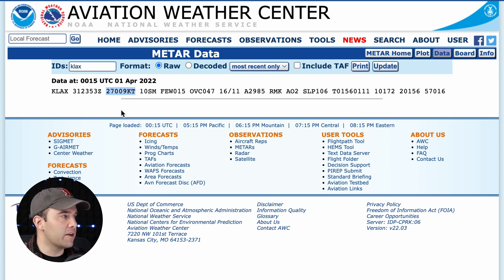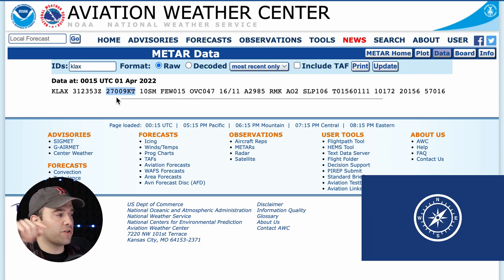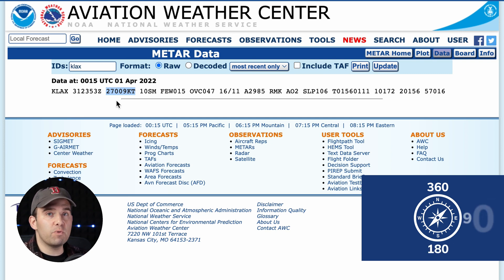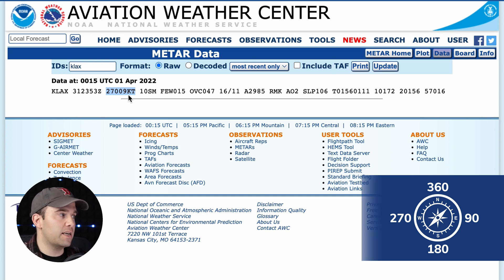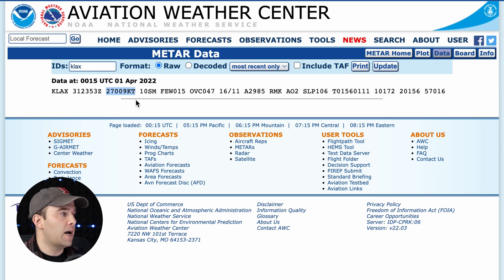The next thing here is your wind. You have 270 — that's your direction from the compass. 360 would be north, 180 would be south, 90 would be east, and 270 is due west. So this is coming from the west at nine knots. In aviation, we measure everything in knots, and I'll show you how to convert to miles per hour in just a second.